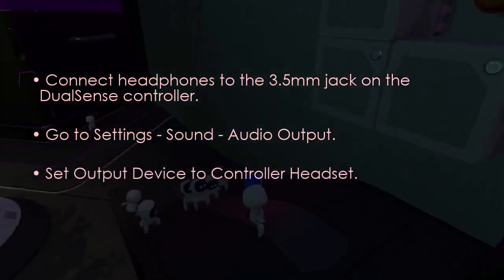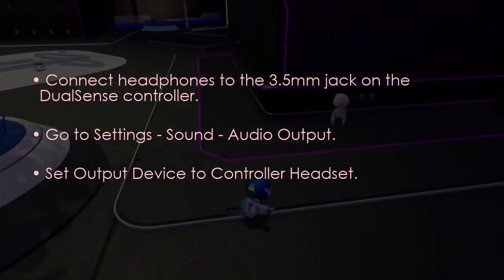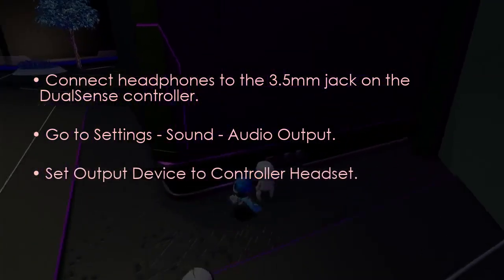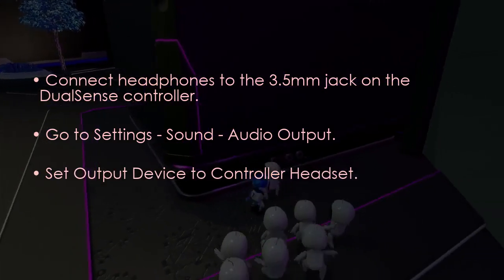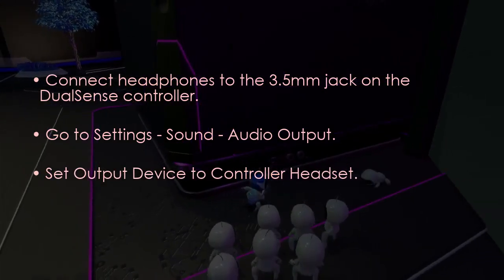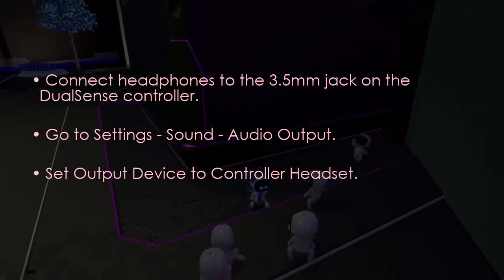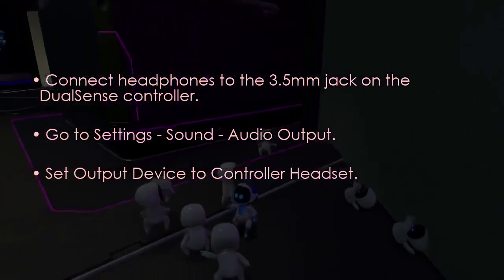You can also use the DualSense controller with a 3.5mm jack. Connect headphones to the 3.5mm jack on the DualSense controller, then go to Settings, Sound, Audio Output, and set the output device to Controller Headset. You're good to go.